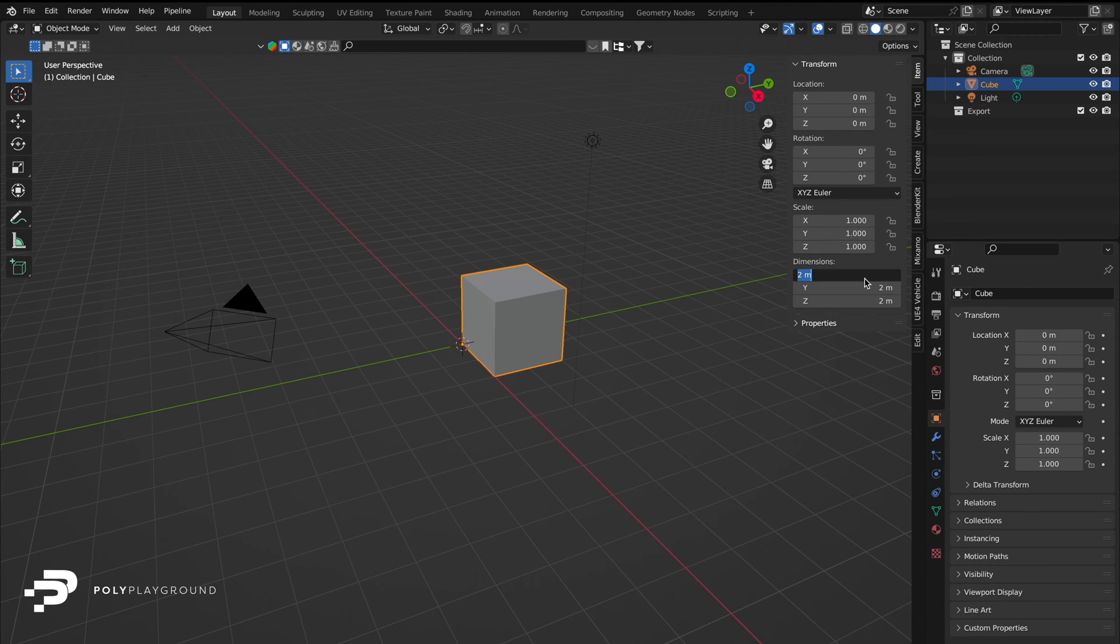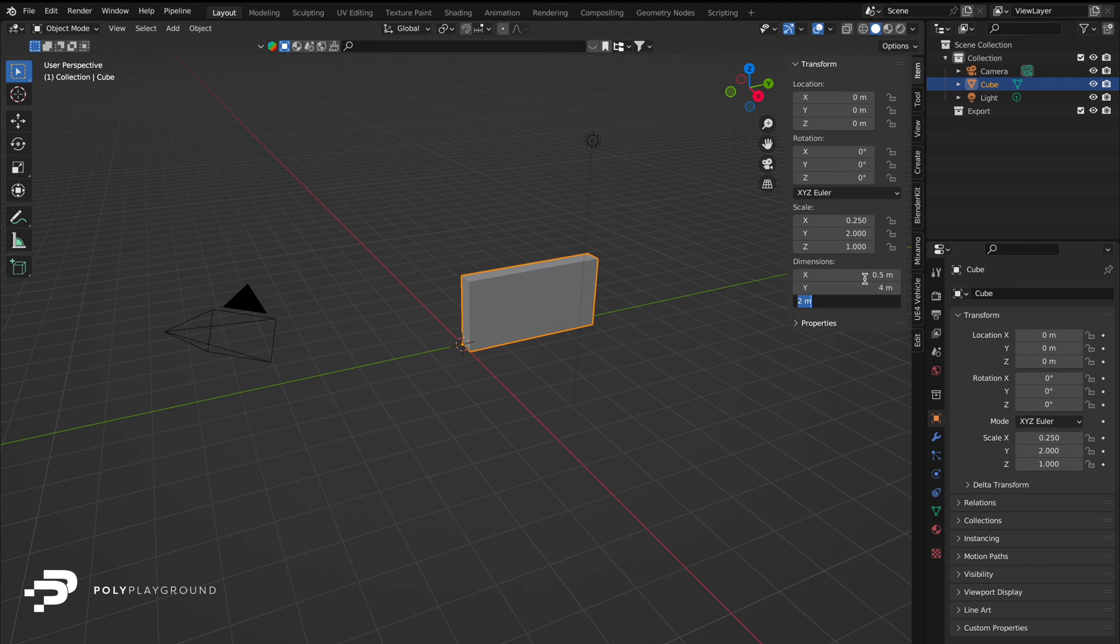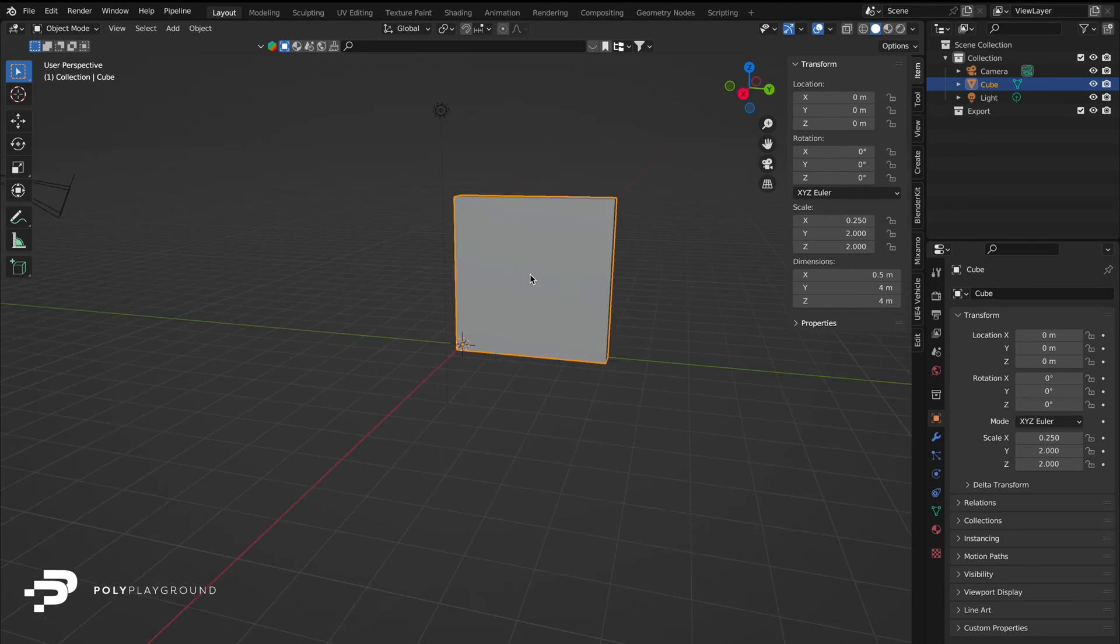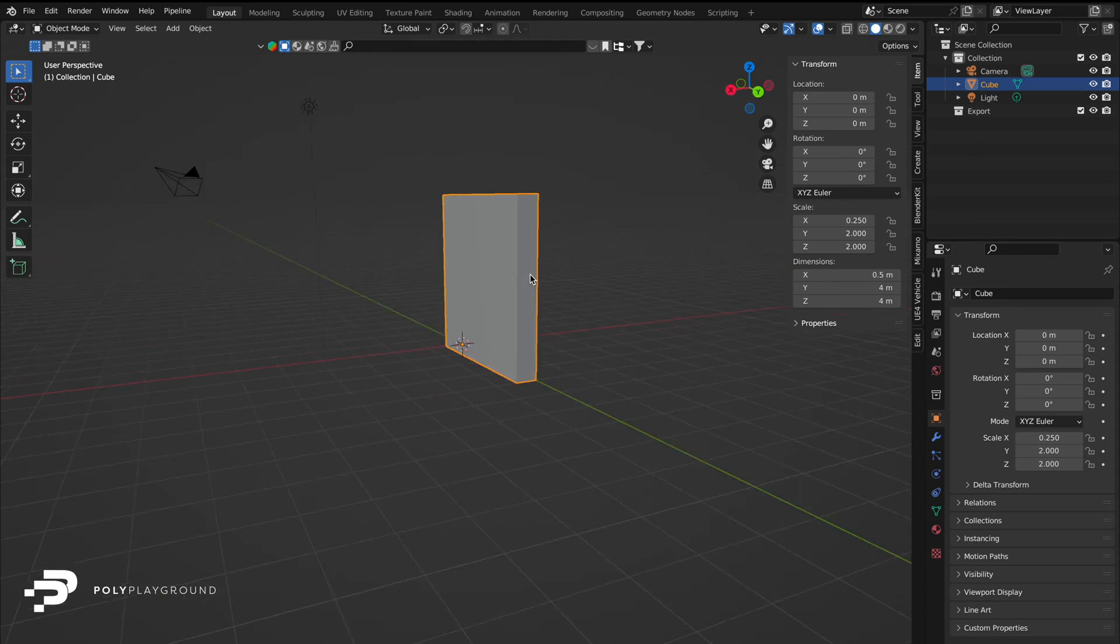Next, exit edit mode and finalize the dimensions. 0.5 on the X-axis and 4 on both the Y and Z-axis. Voila, our modular wall is ready.